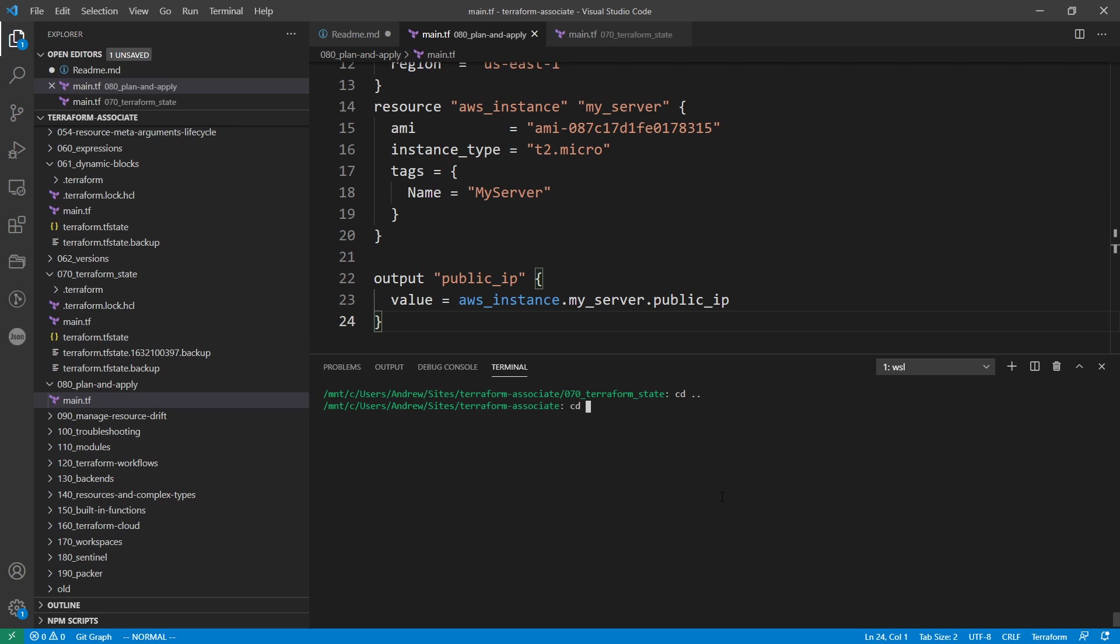I'm going to CD back there and we're going to make our way into the plan and apply. I'm going to do a terraform init and we're going to wait for that to finish.